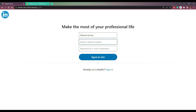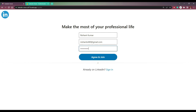So Nishan Kumar — this email account will be unique for each user, we cannot use the same email for two users. We cannot create an account using the same email. Now let me add a password and click agree and join.